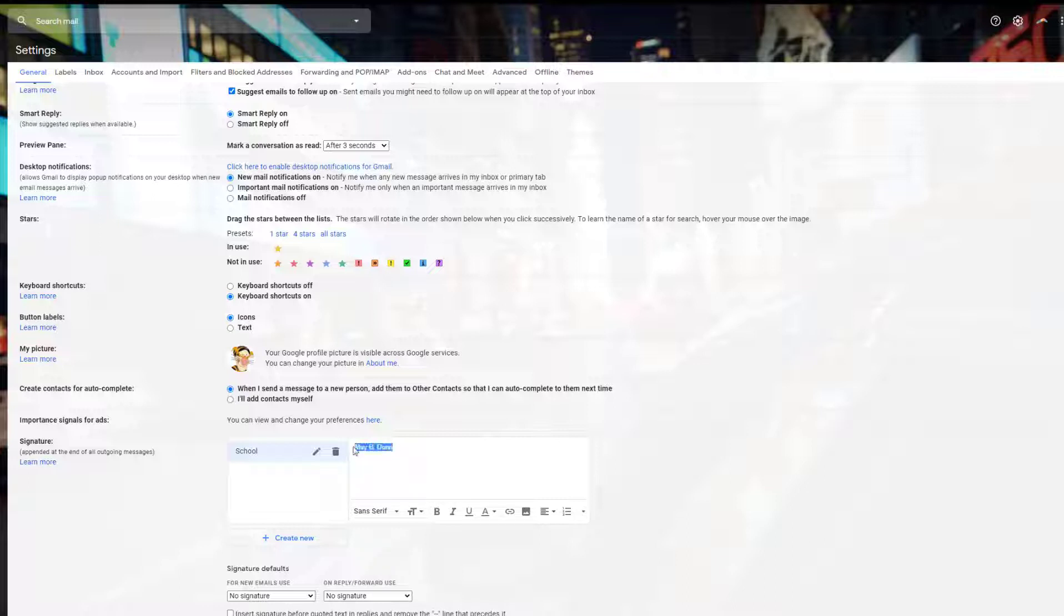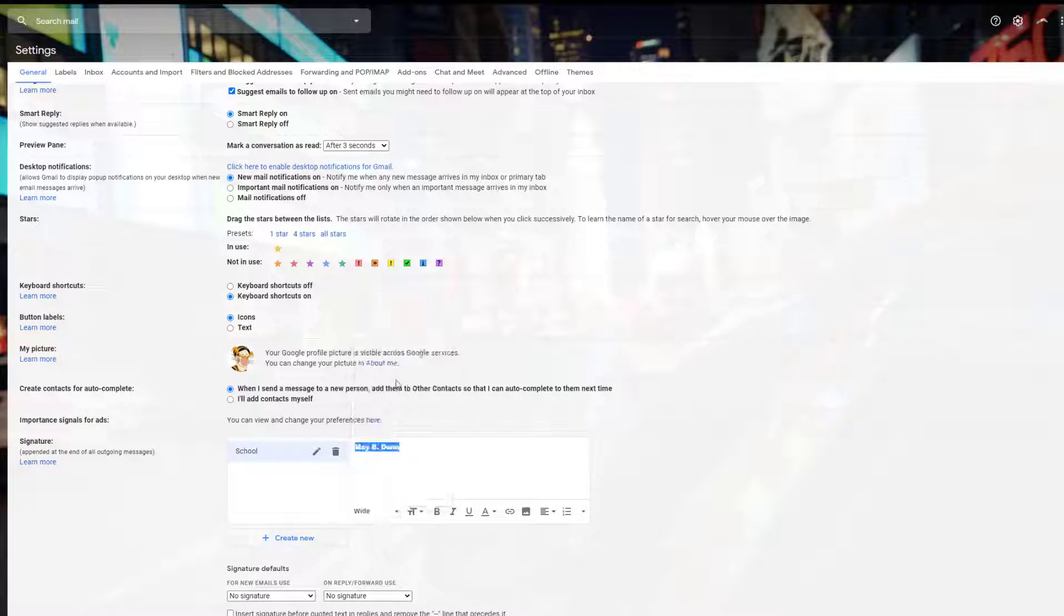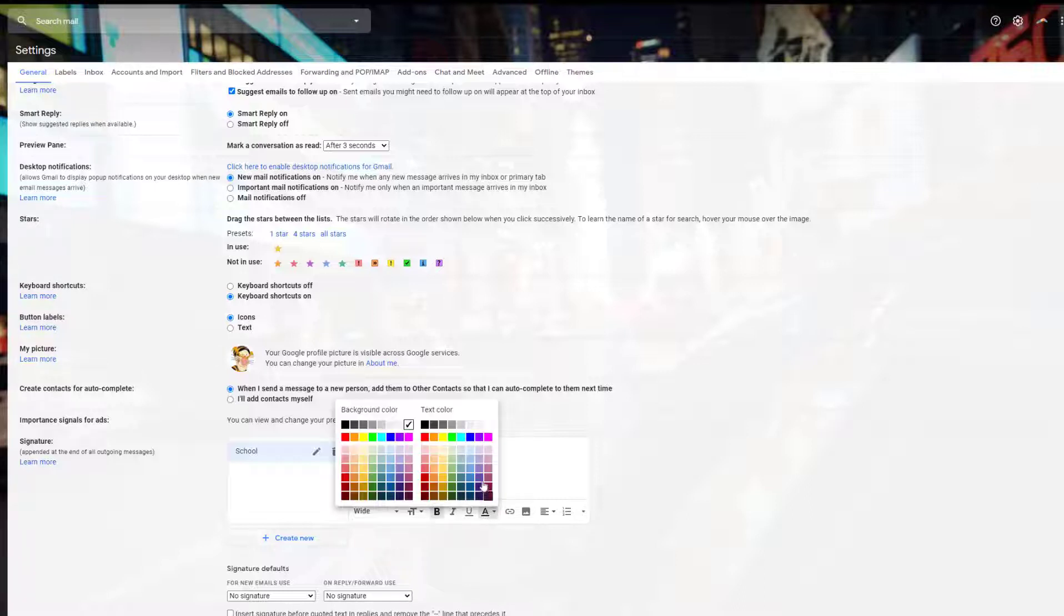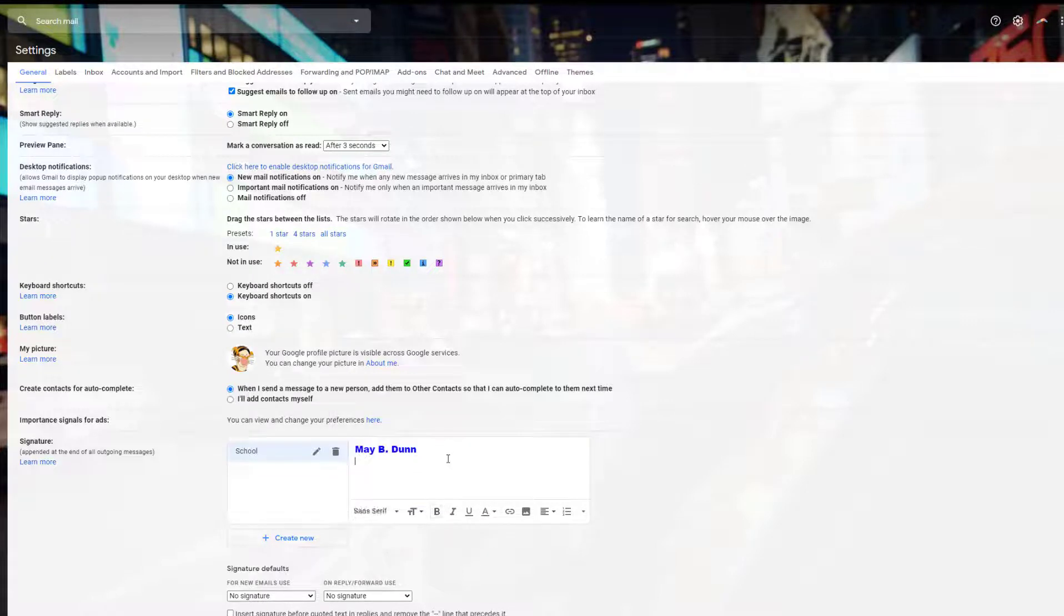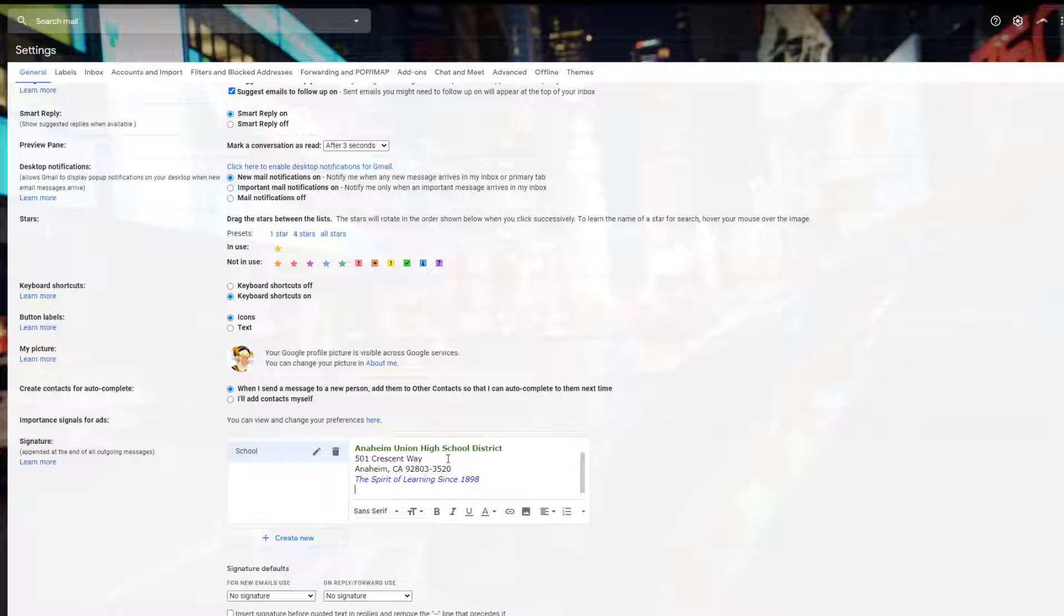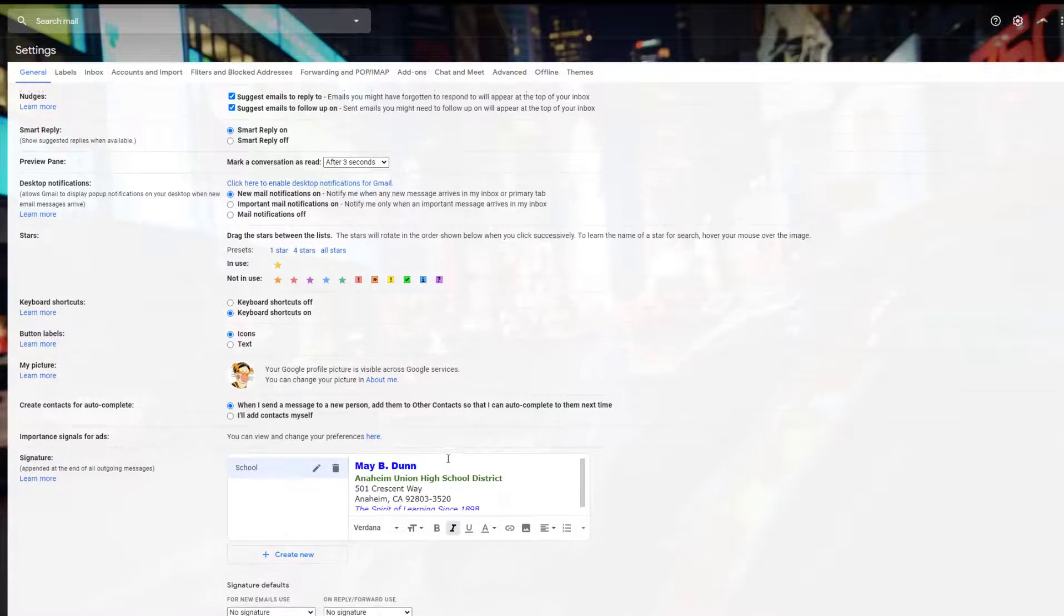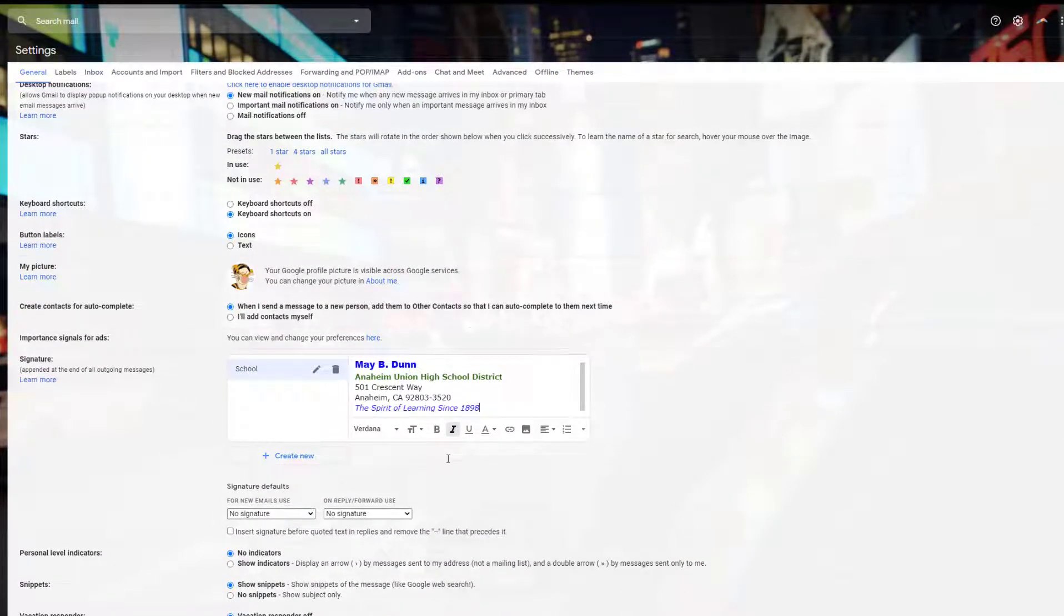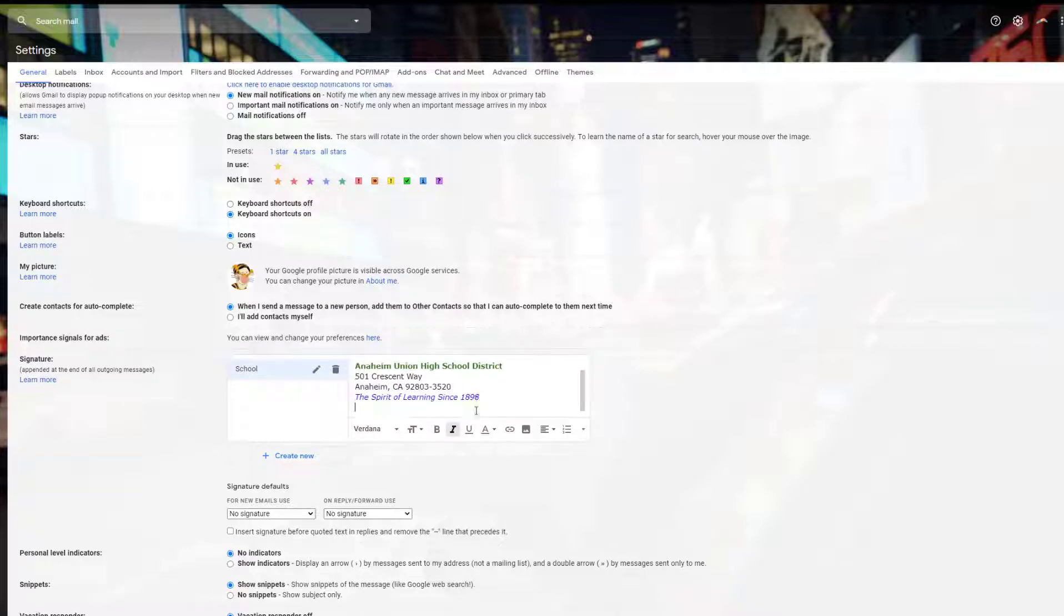Once you've done that, you can change the fonts to make it stand out. To change the color, use the A that says text color. You can make it any color you like—use school colors or whatever you want for your name. After that, put in your school name, school address, and a motto or tagline your school has. I've already created these, so I'm just going to copy and paste. You'll notice I've changed some colors and fonts to make it look a little different.